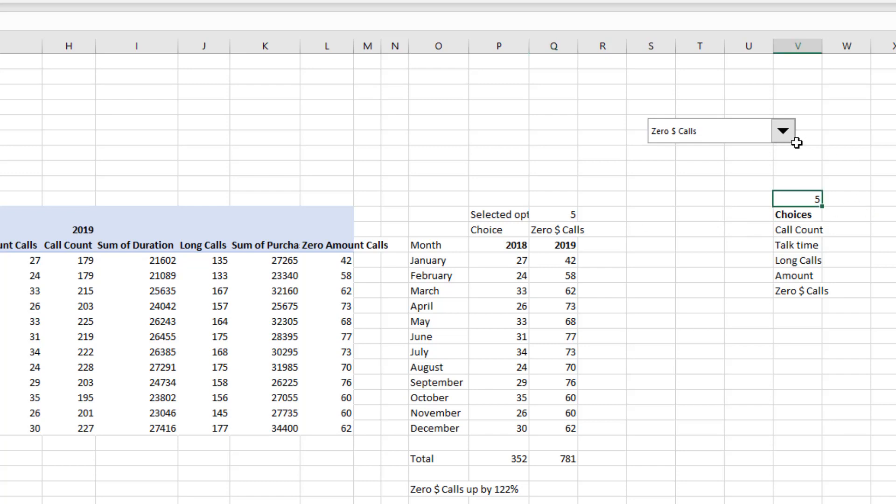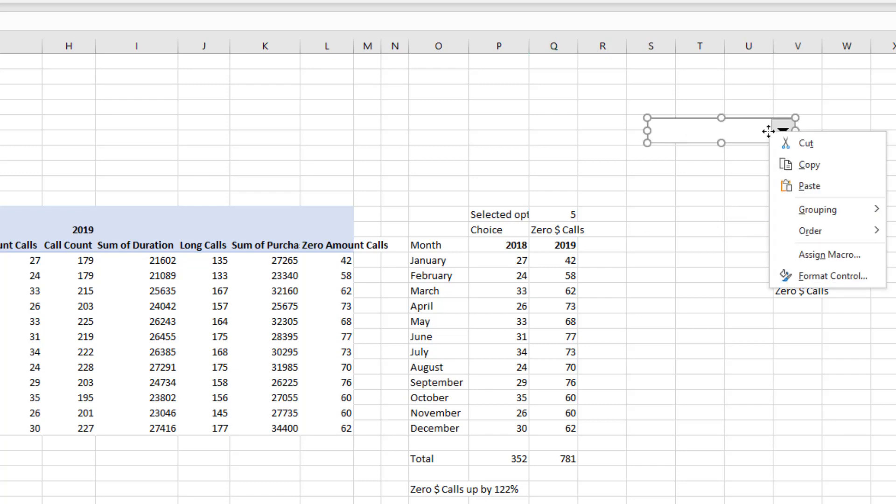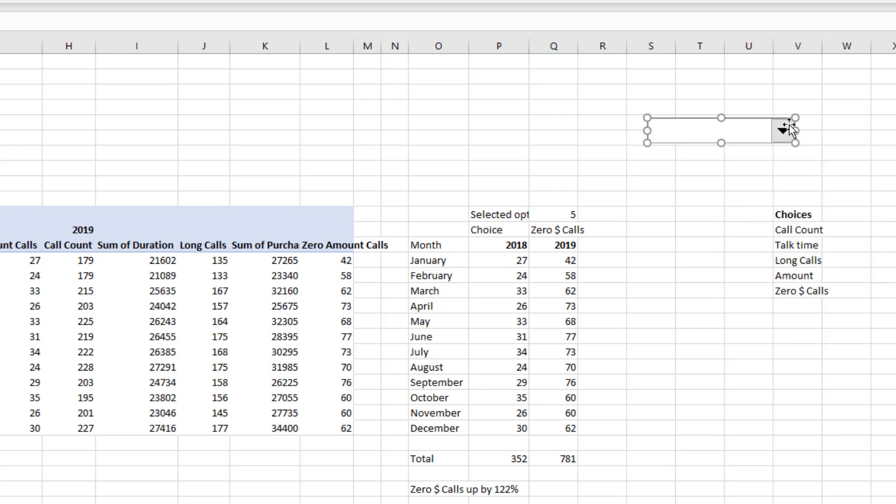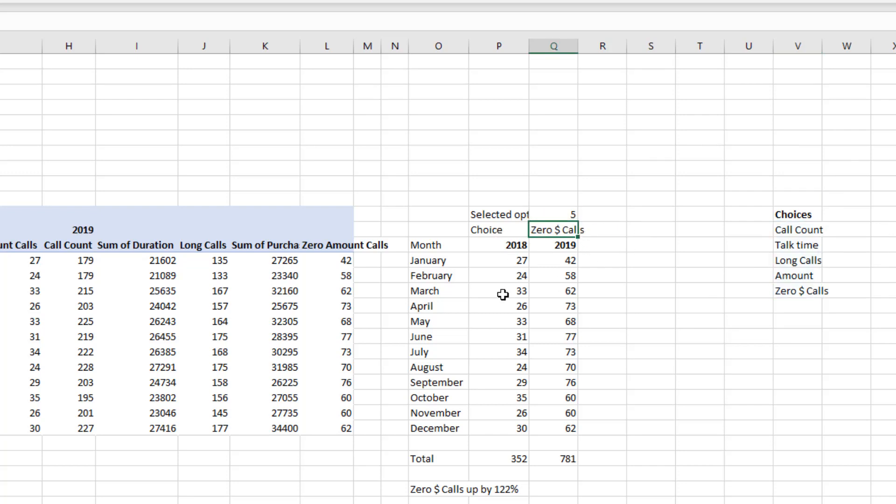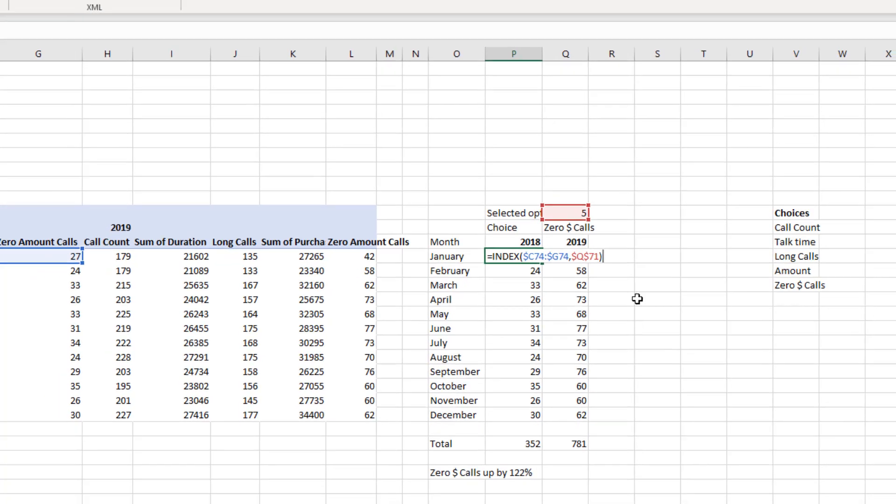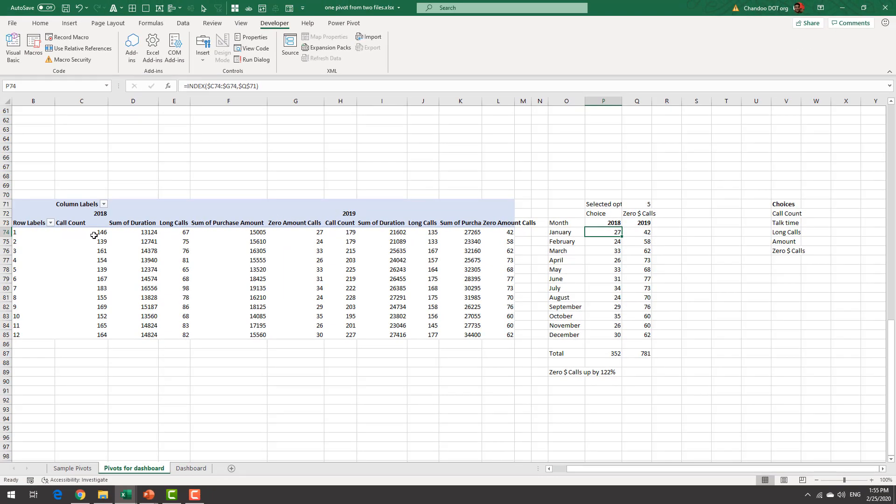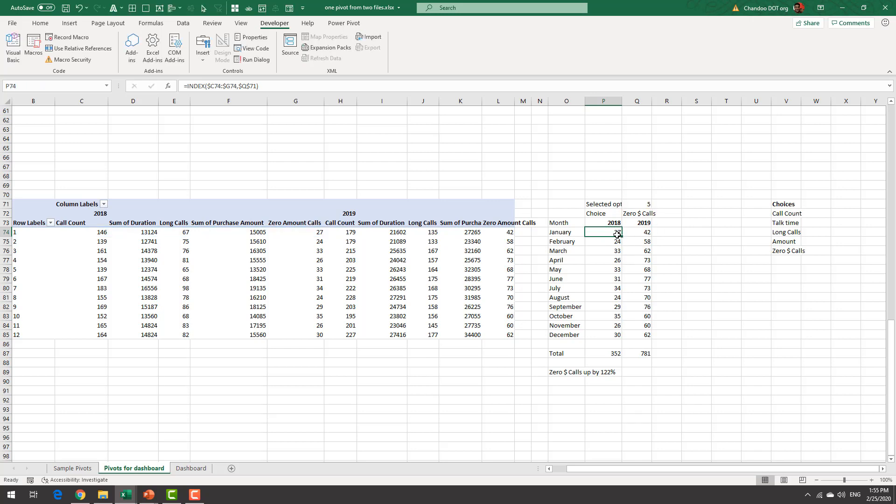So once this form control is there it's actually linked to that cell and then I figured out what that thing is using index formula and I fetched the corresponding numbers using index formula so if I want the fifth one I'll get the fifth value if I want third one I'll get the third value so that's the values for 2018 and 19.